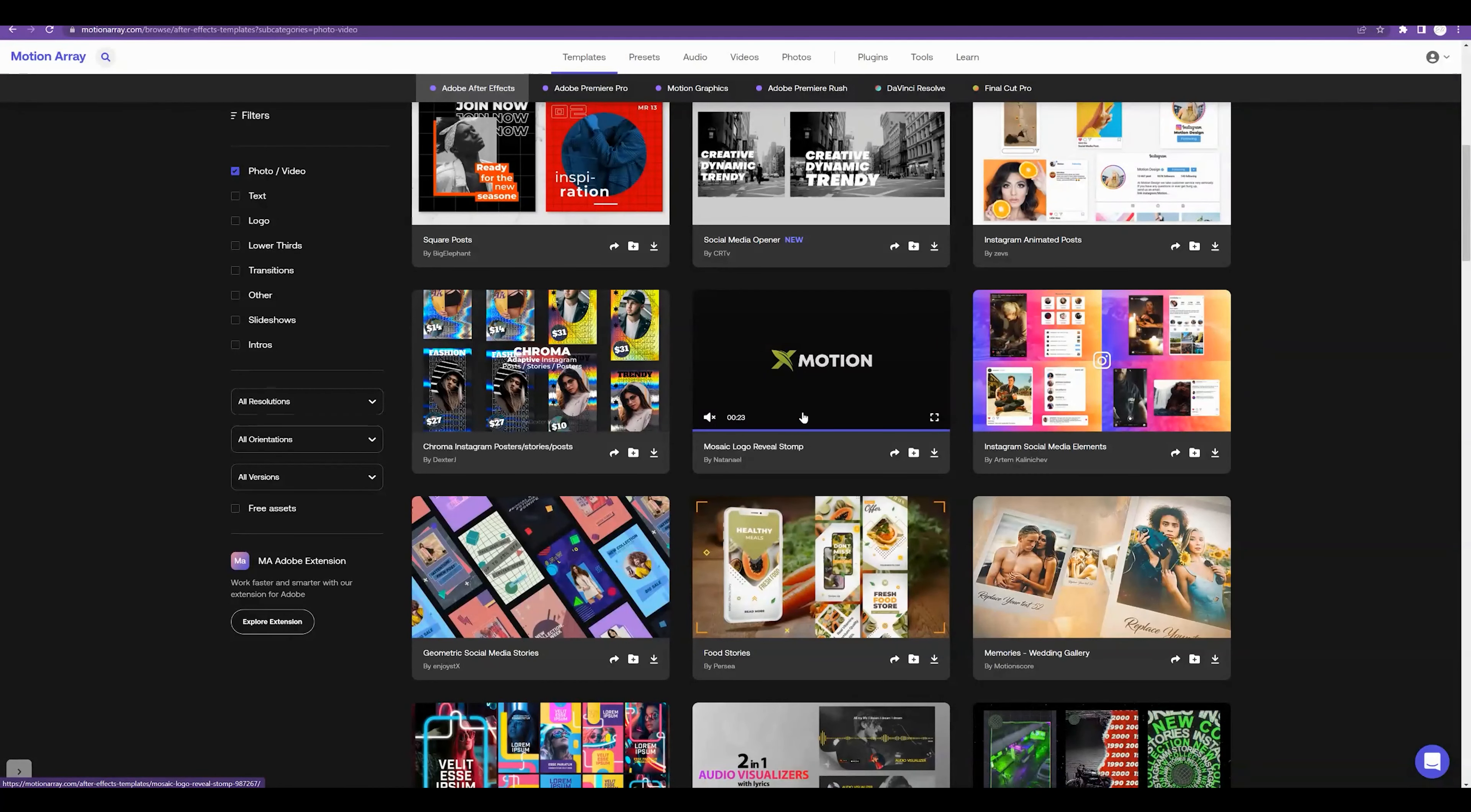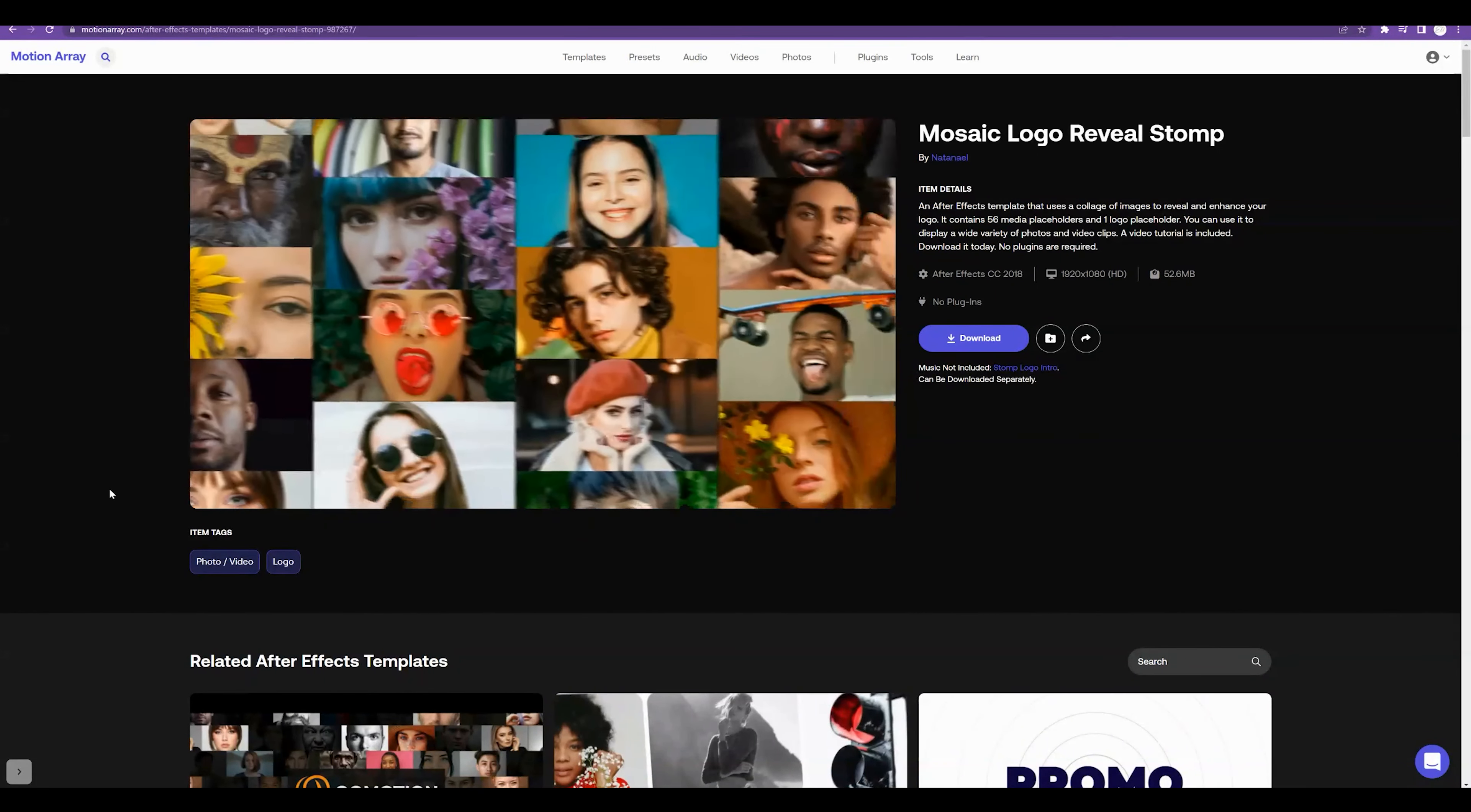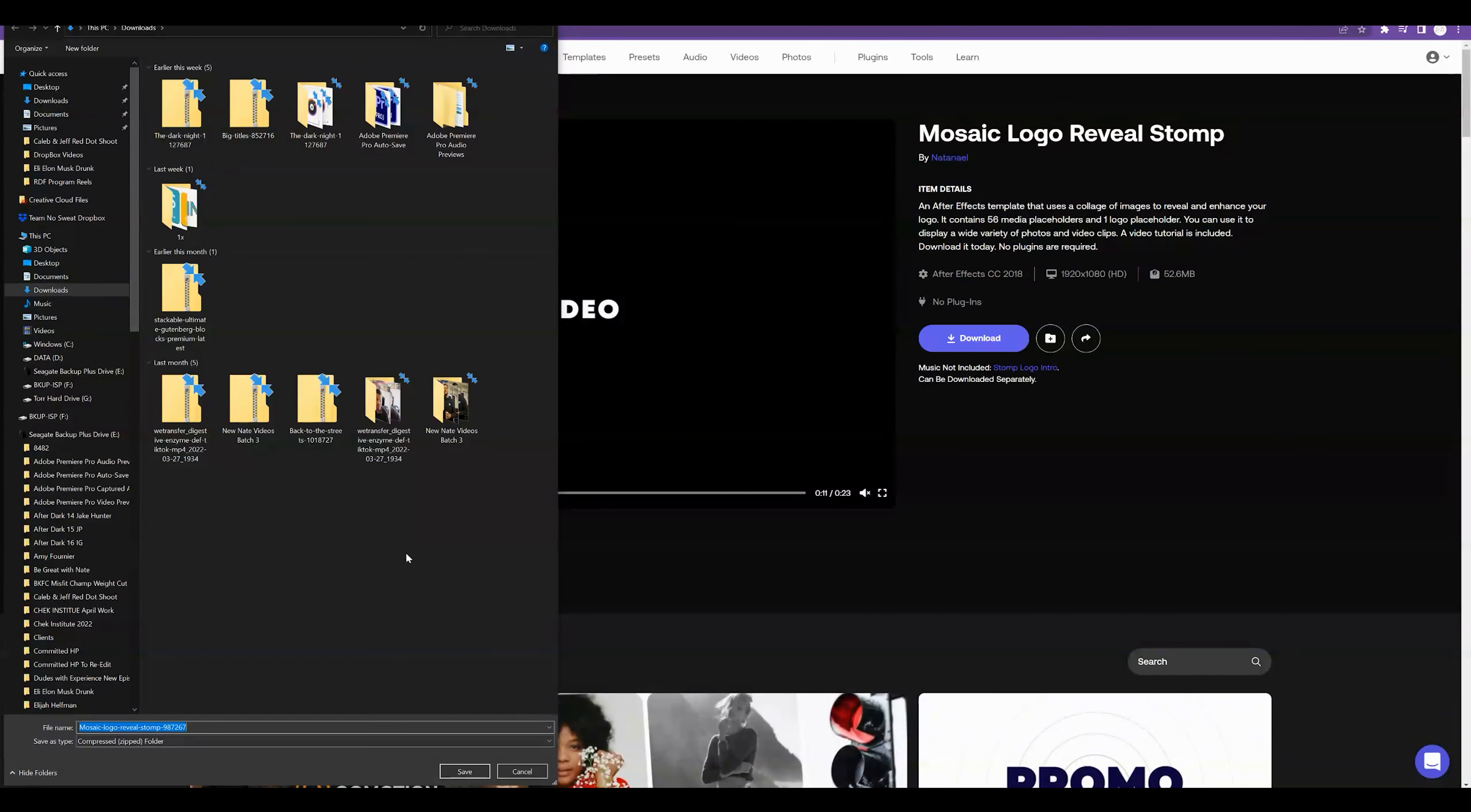Alright, so if we just go ahead and click on this logo, this is the one that you guys are trying to use in your project. Let me mute that. If you guys want to use this in your project, you can see very cool outro animation for your video. We're just going to go ahead and click download. Of course, you need a Motion Array account to use this template.